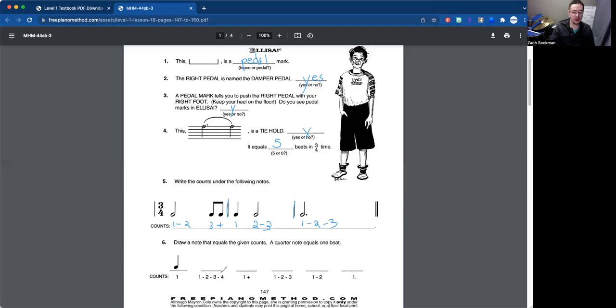So the quarter note, filled in circle on the stick. One, two, three, four, that's the whole note. That's just a doughnut. You're going to draw yourself a circle.